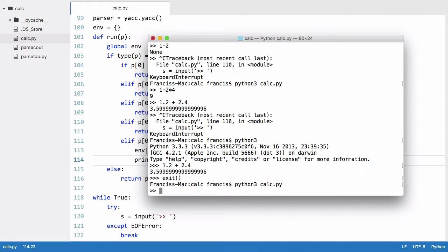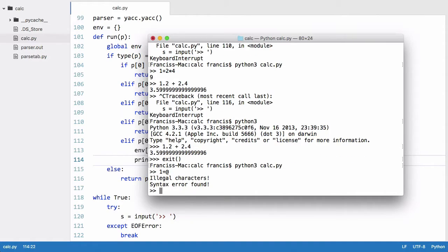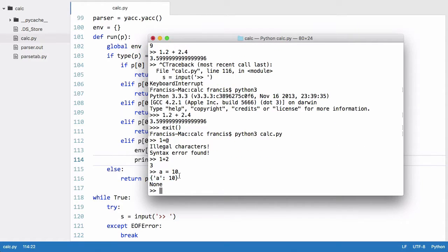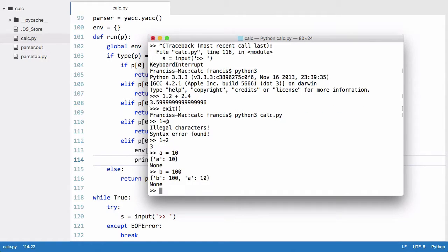So let's just run this, let's just say 1 plus 2, that works and we'll say a is equal to 10. And what you can see we've just done is printed out the environment which means that a is now equal to 10. If I said b is equal to 100, now we have two variables and they're both stored in our dictionary.